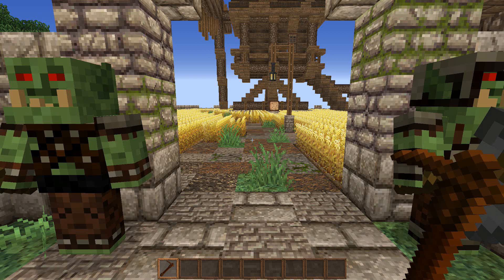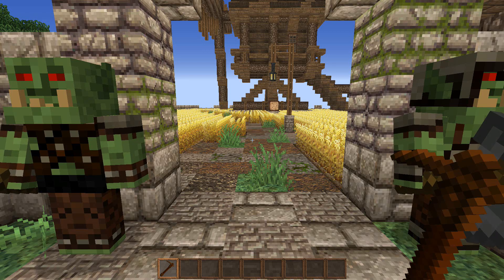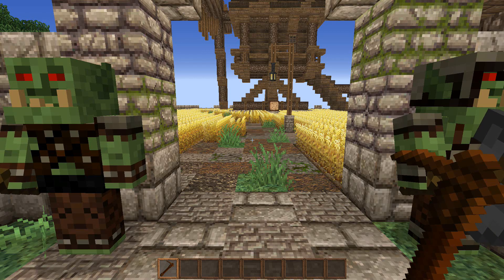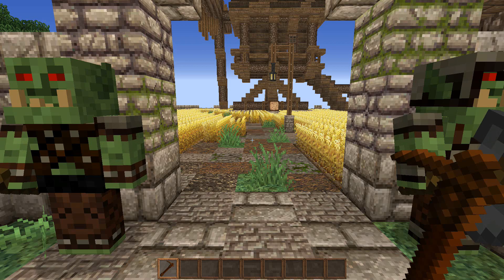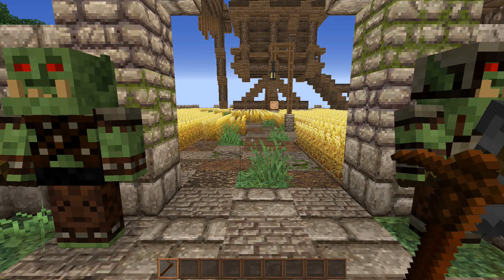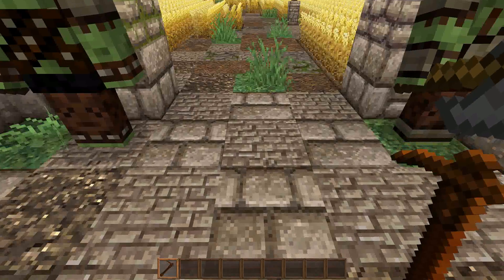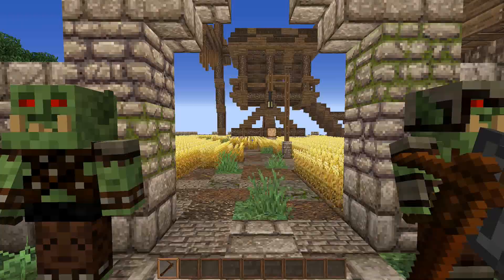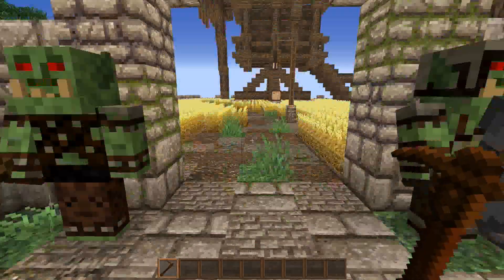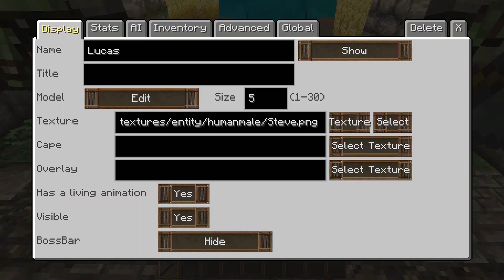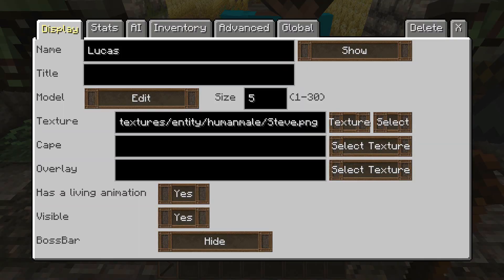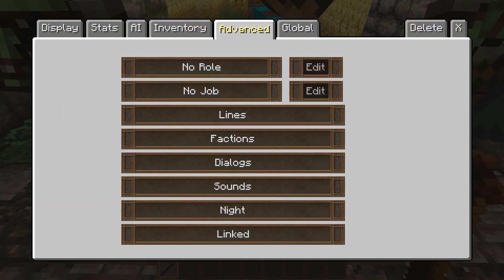Hey guys, what's up? BeelWolf here, and welcome back to CMPC Tutorials. Today we're going to be going over the lines feature in custom PCs. The lines feature is very useful if you don't want all that messy dialog — this is your quick solution. So let's just place down our NPC.